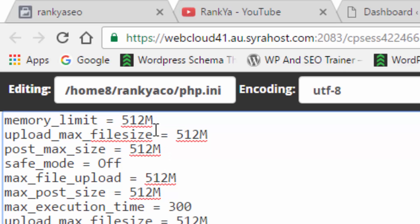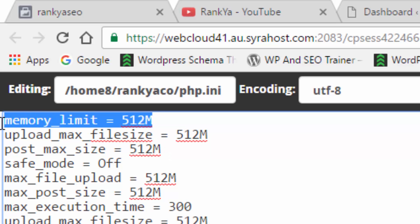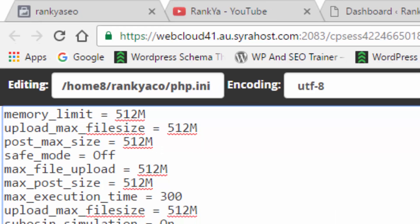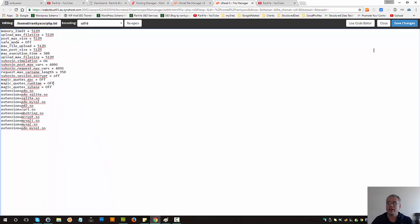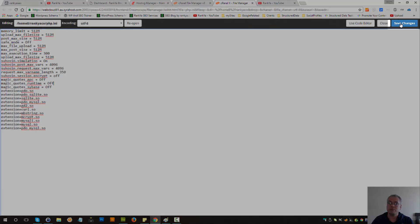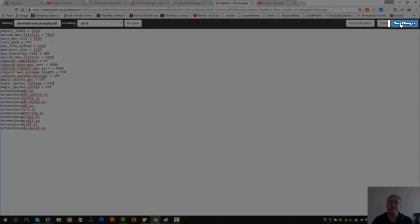Okay so this is how you increase the memory size limit and then you simply save changes.